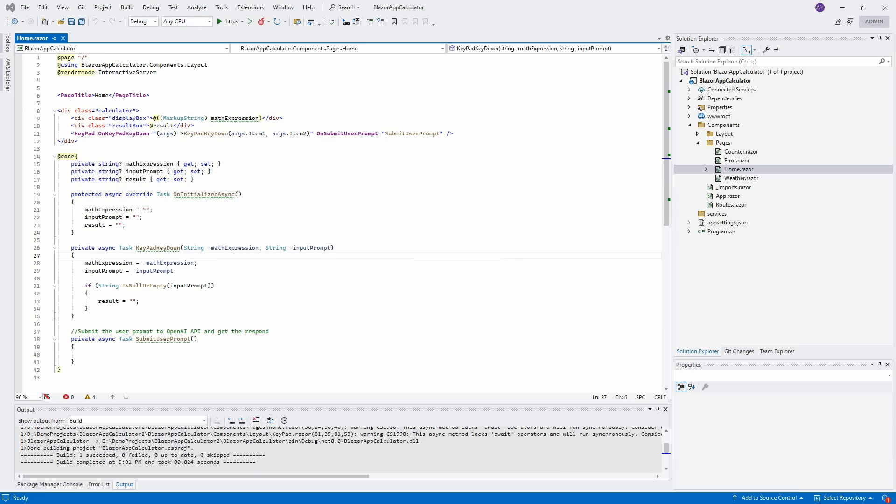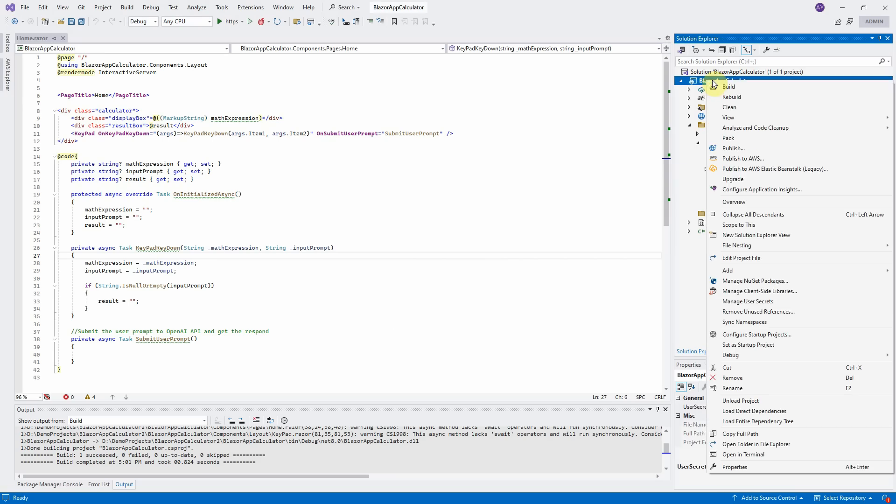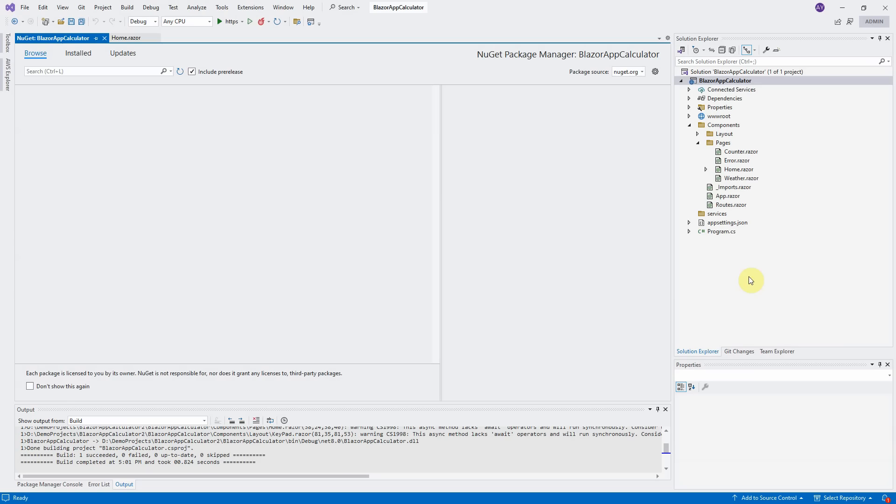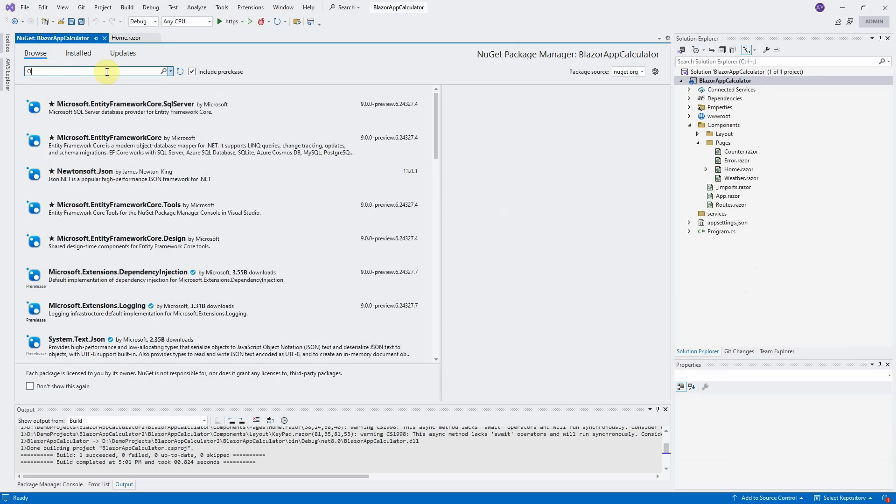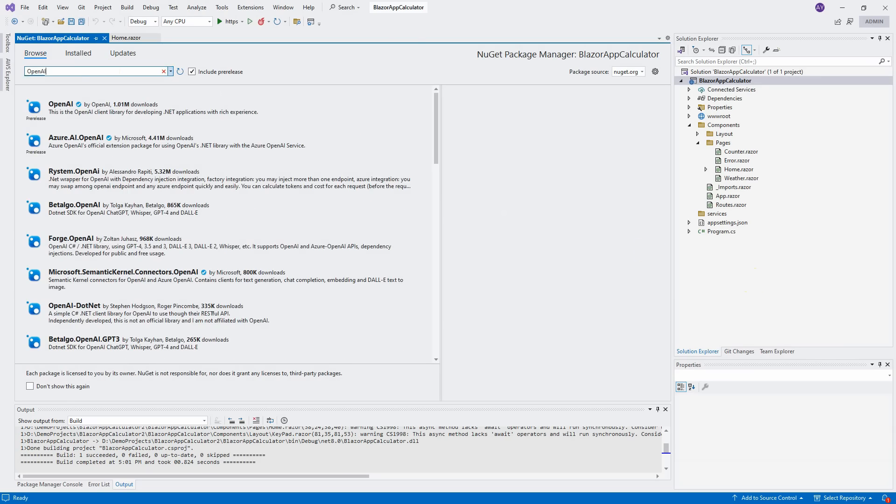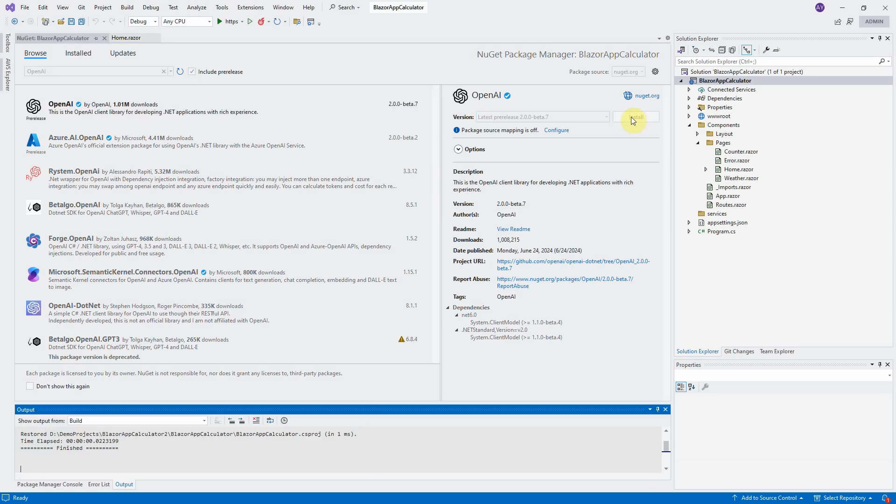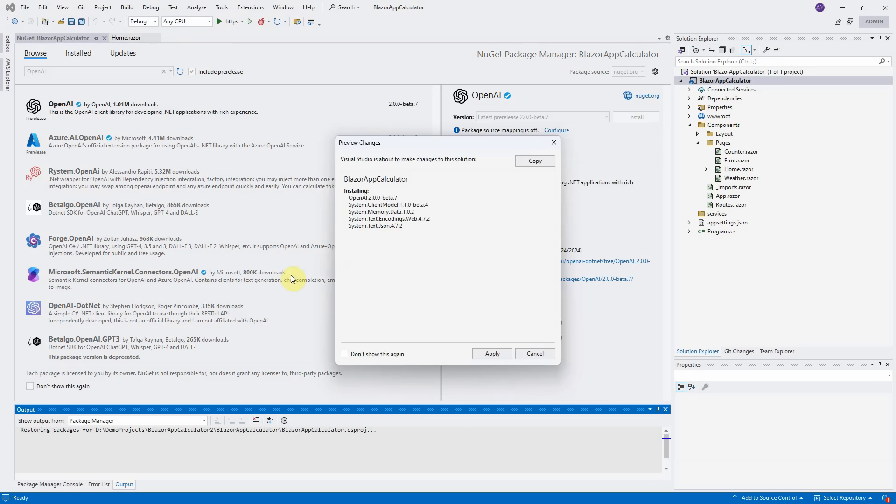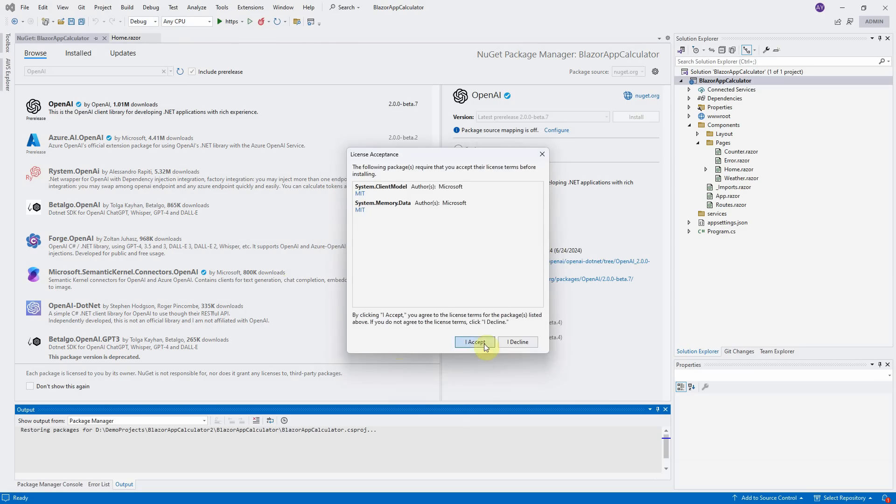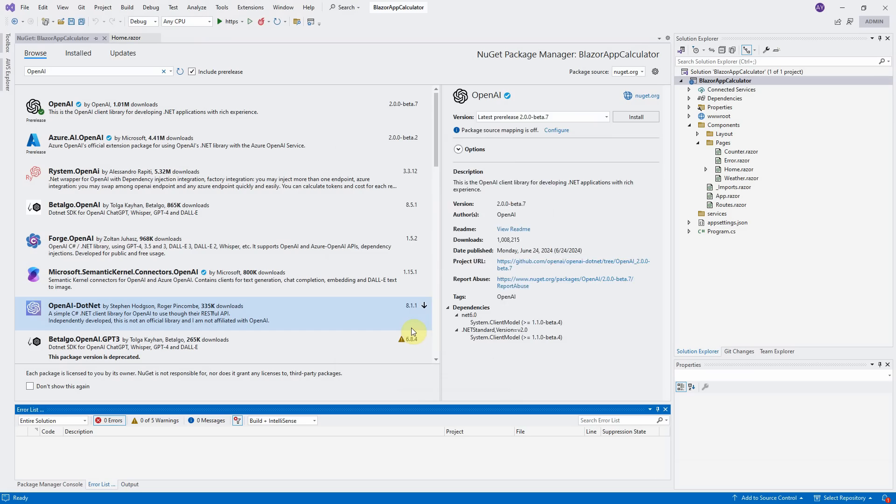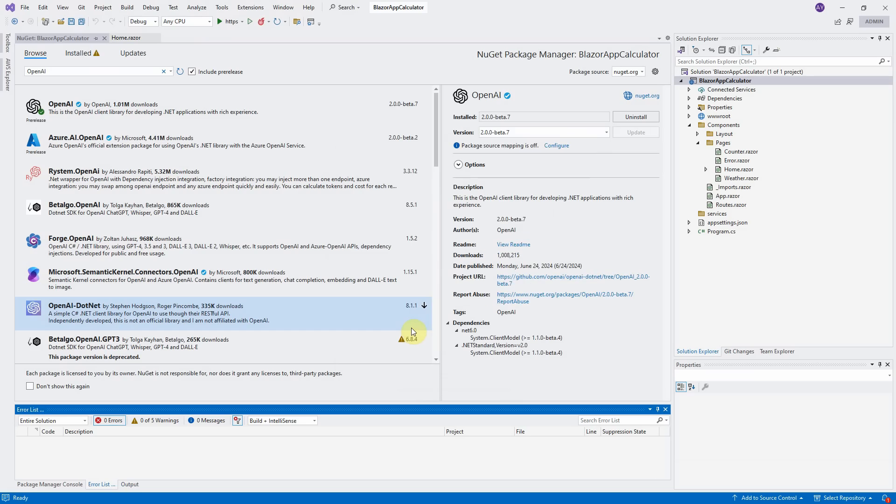First let us install the OpenAI NuGet package. Right click on Project File, select Manage NuGet Packages. Search OpenAI. This is OpenAI official package, but it is still in preview. Select the latest version and install it. Click on Apply and Accept. It is installed successfully. Close the Manage NuGet Package tab.